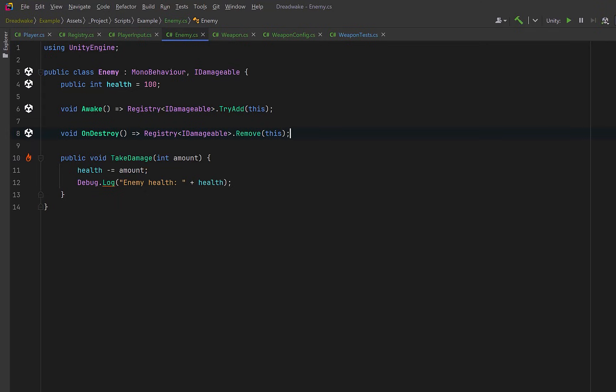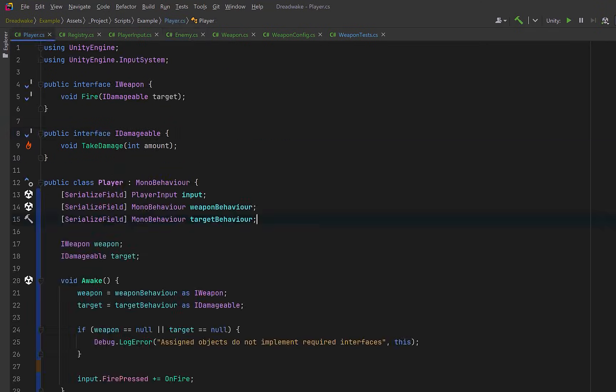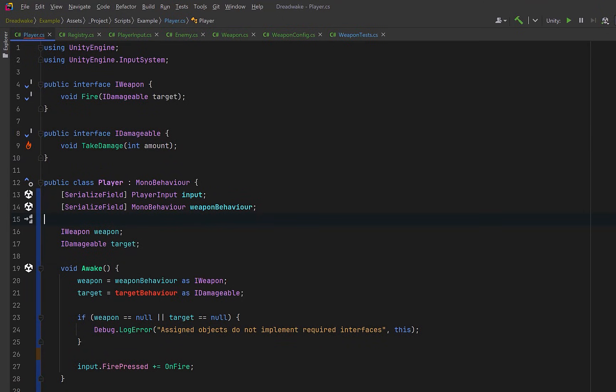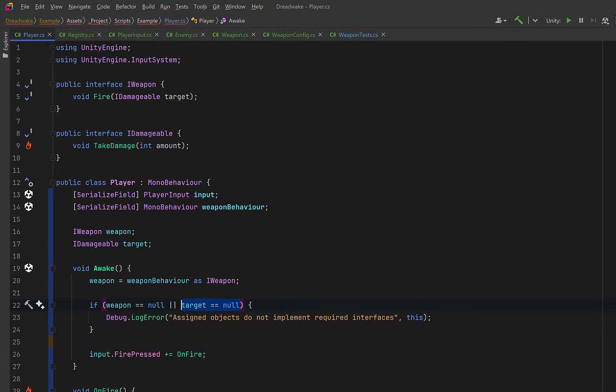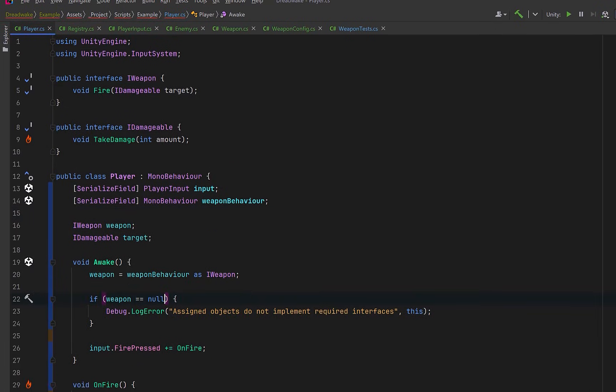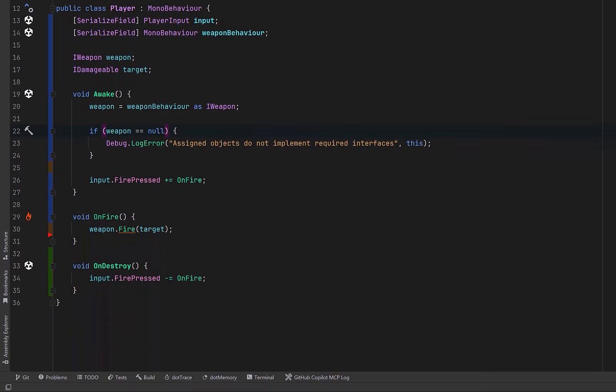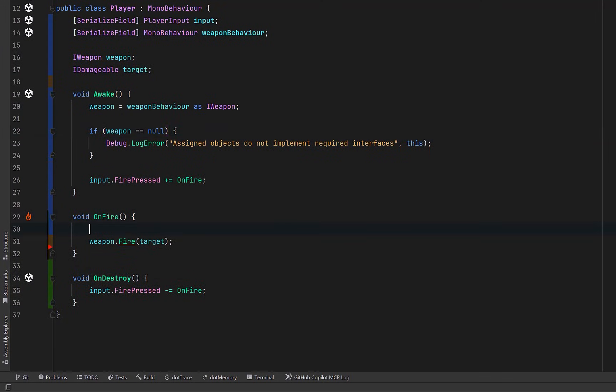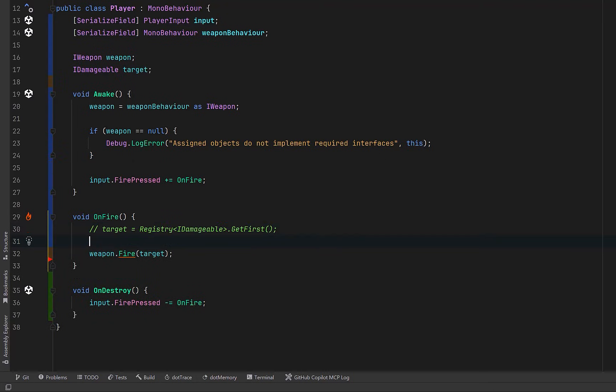We can make use of this in our player class. We don't need to serialize a reference to one single enemy anymore. So I can remove the serialized field and we can clean up our Awake method a little bit. Now, when the player fires, they can just ask the registry for a target. The simple version, of course, is to get the first IDamageable from the registry, but that's probably not very useful. It would be better for us to pass in our own selection strategy. Maybe in this case, we could make a strategy called GetClosest.